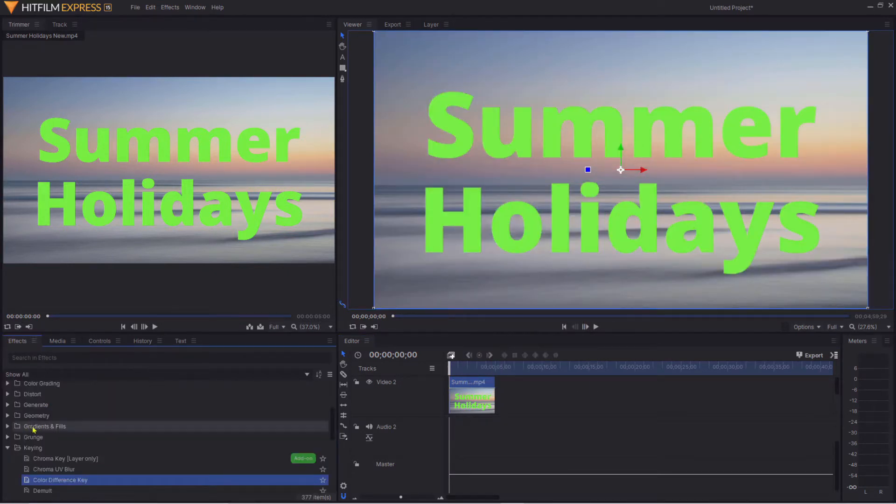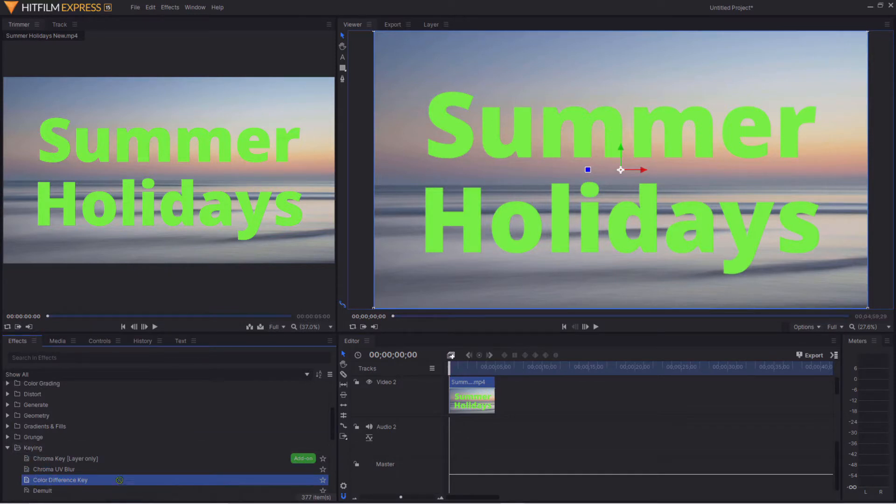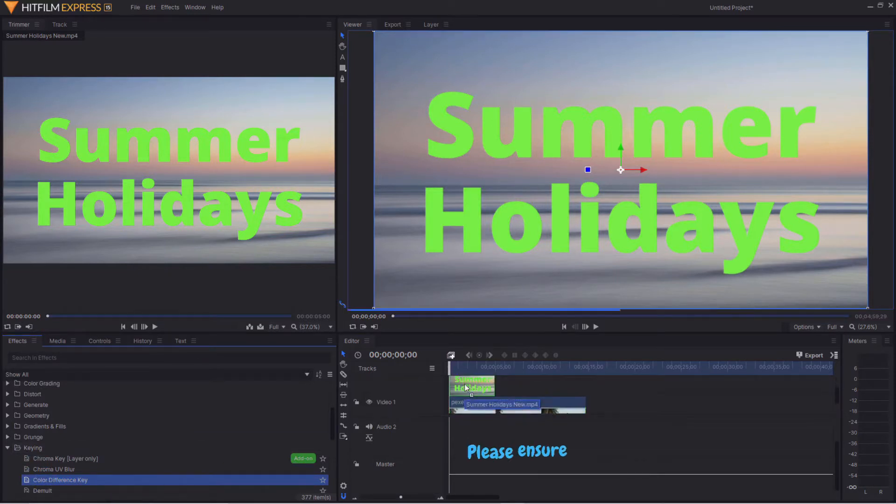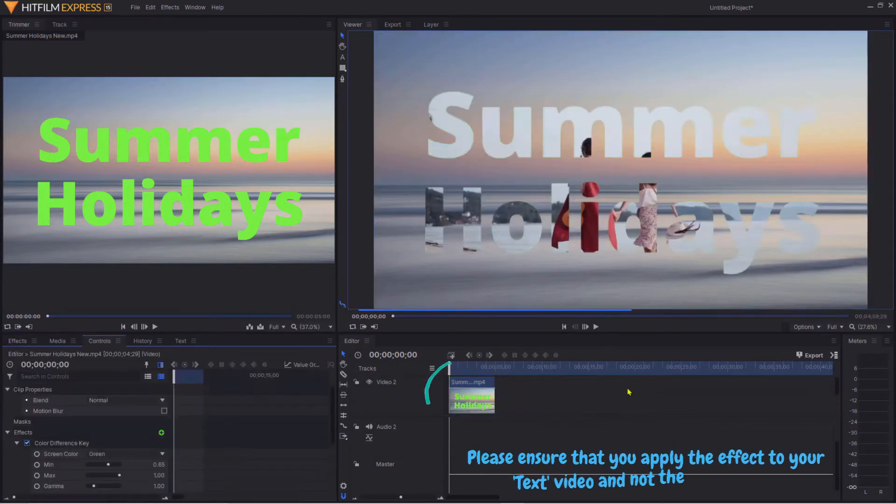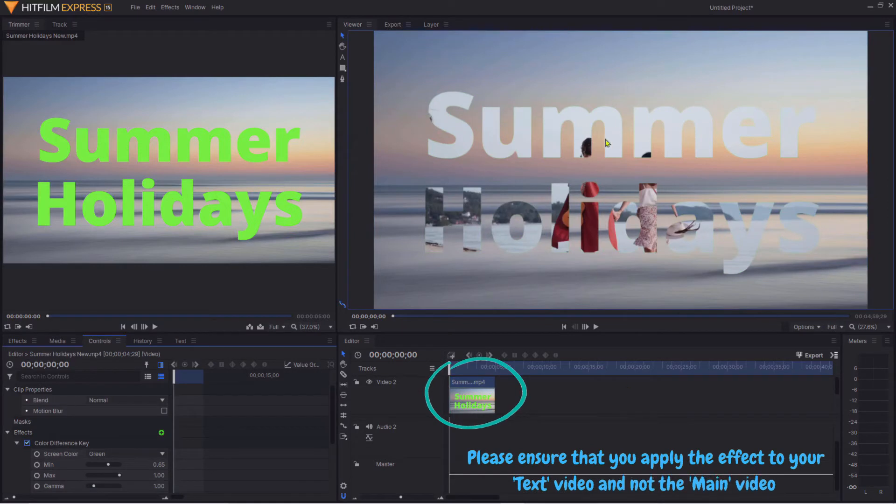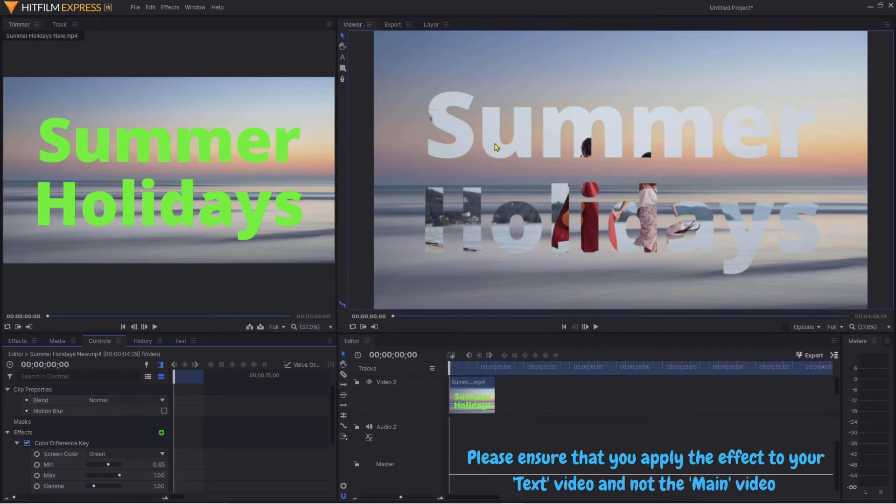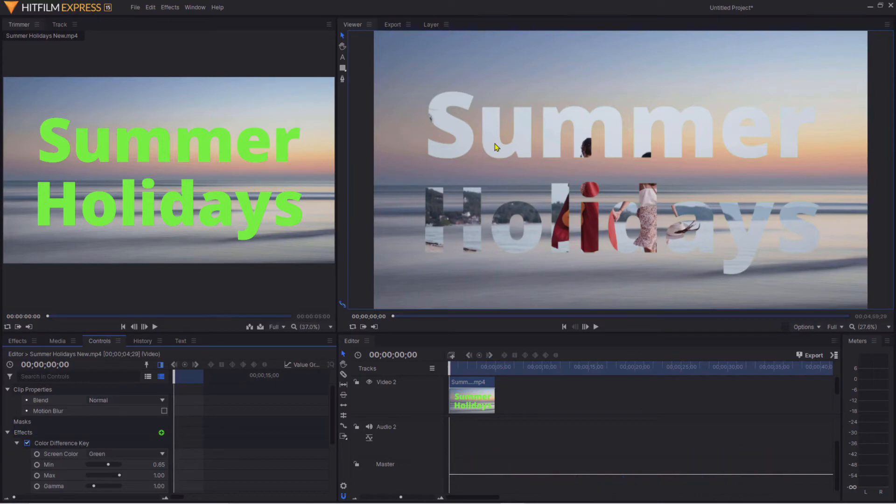This is now the clever part. Come across to Effects, go into Keying, Color Difference Key, and just drag that across onto our little video. All of a sudden you can see it's made those little text characters now transparent - in other words you can see the video through them.